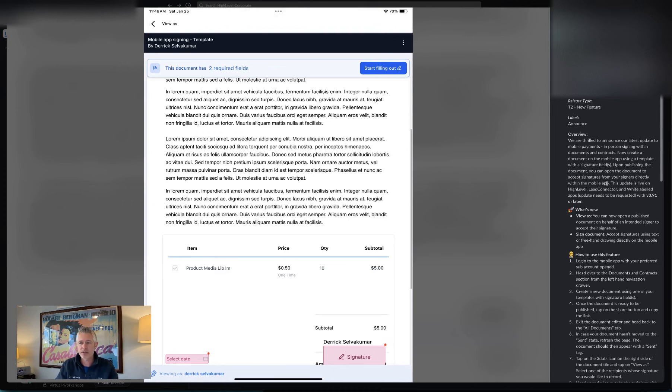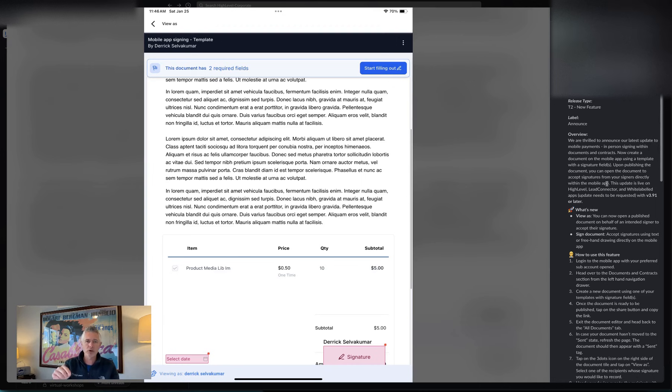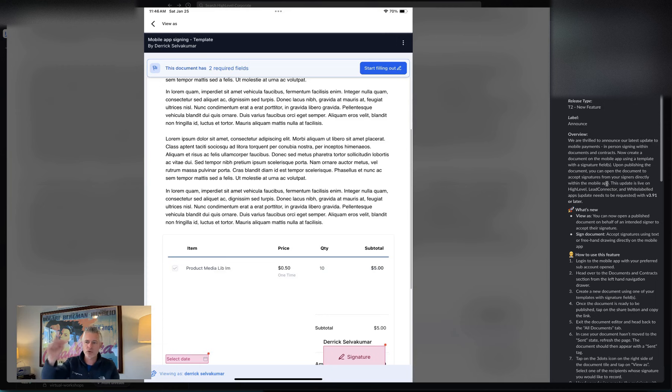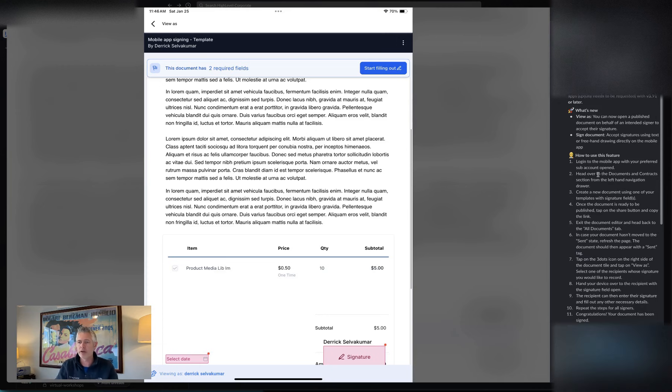This update, of course, is live on version 391 or higher. If you have a white label app, remember, go into the white label section, book a call, top right-hand corner, so we can get it updated for you. Otherwise, if you're on Lead Connector or otherwise, you can just go download it.